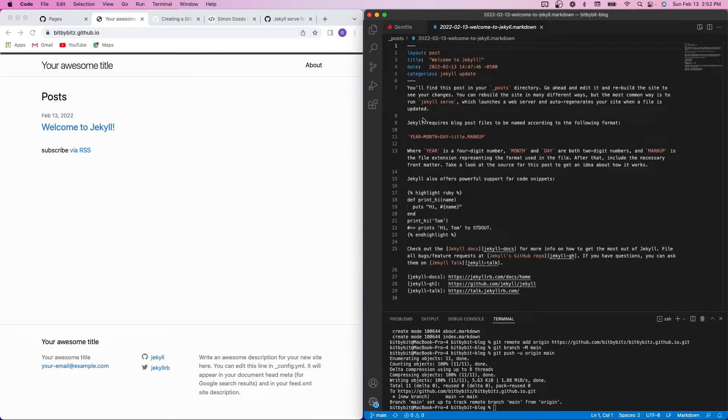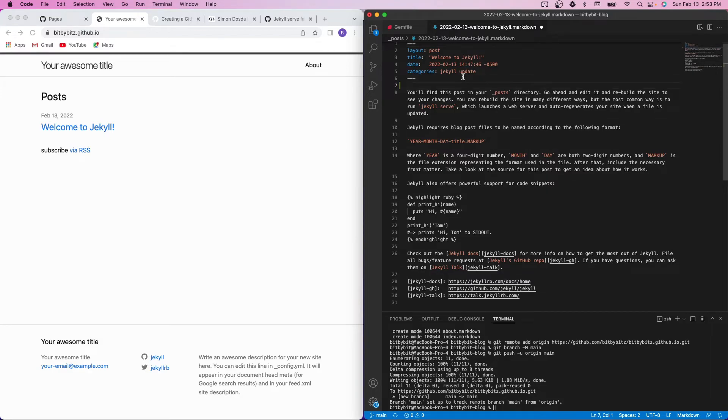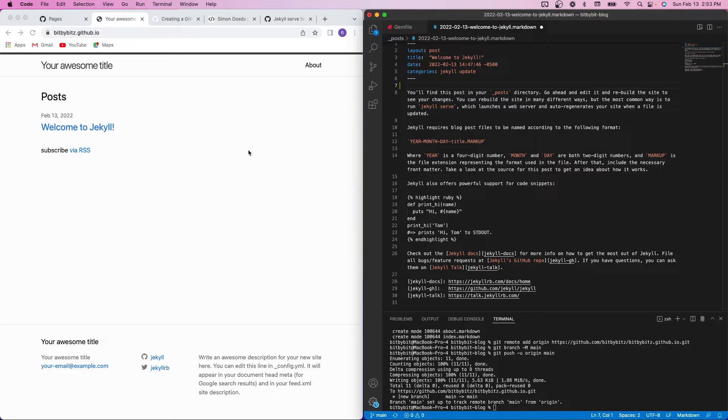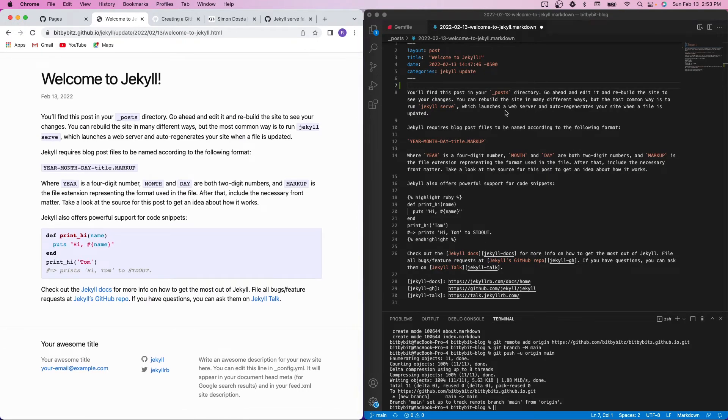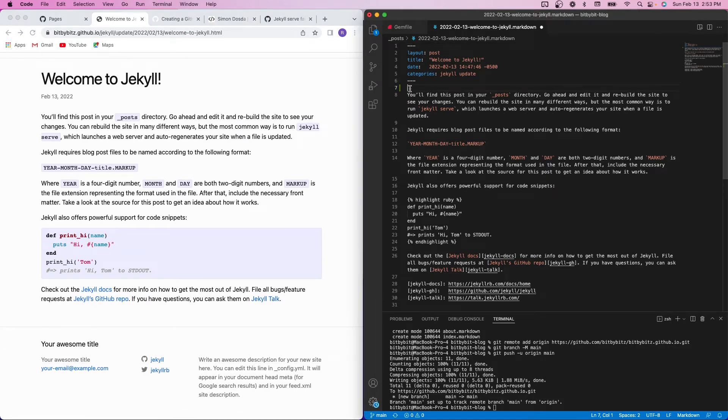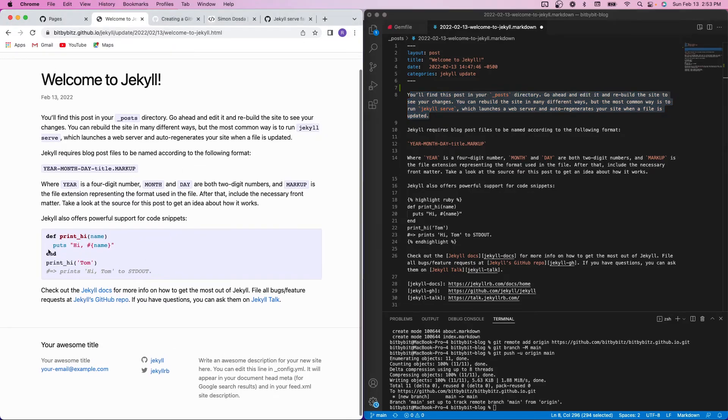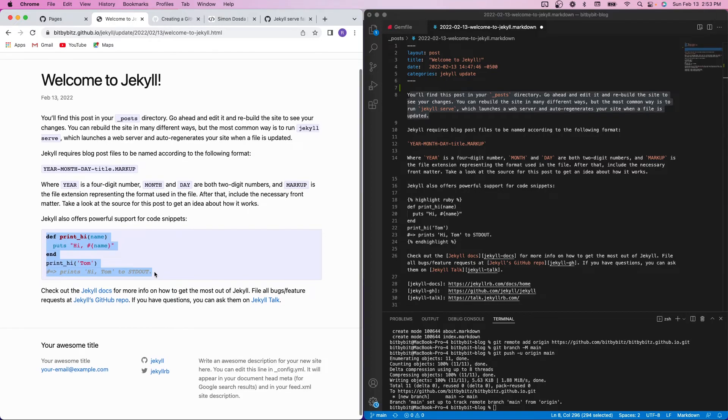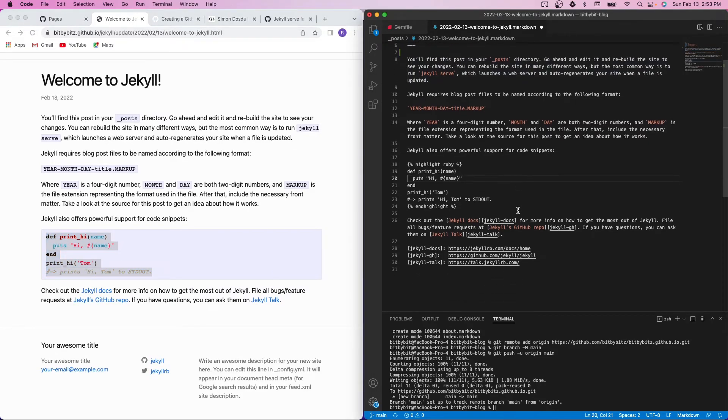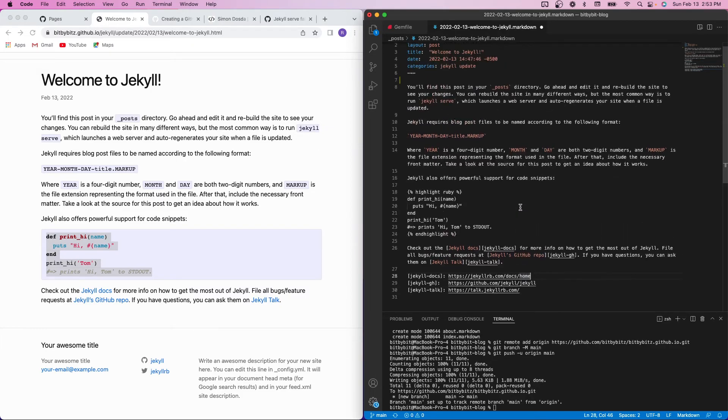So the really cool thing is that this is all supported via Markdown. So you can come in here and just alter any of the content that you want. And then all you have to do is push your changes out to git, and then it will be reflected here. So you can see in this specific post, this is the content here. You'll find this post on your underscore post directory. Go ahead and edit and rebuild the site. It has support for syntax highlighting via Ruby. And this is all Markdown. So all of this is just super cool.